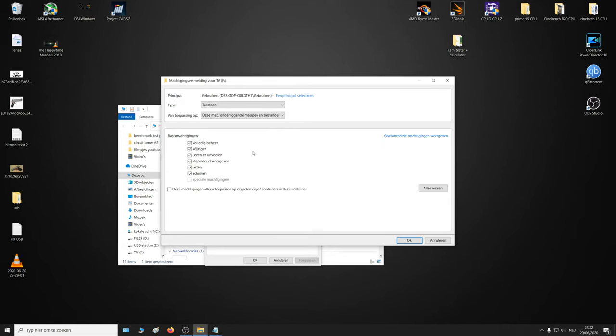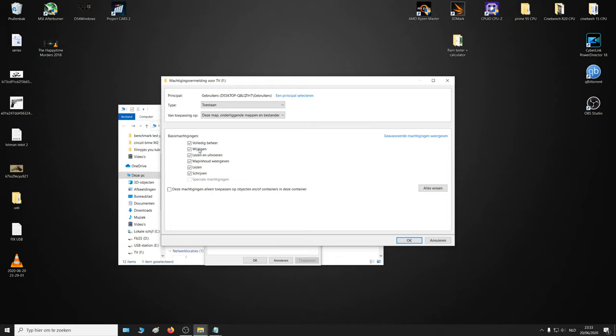Click to change some settings. The type should be granted to this map, submaps, and all of the files. You should have complete control, you can edit the files, you can read and execute.